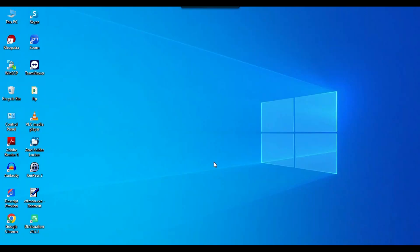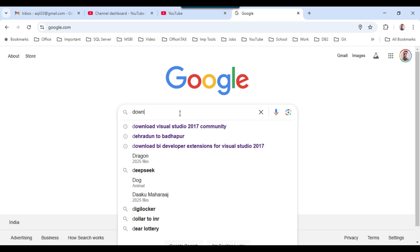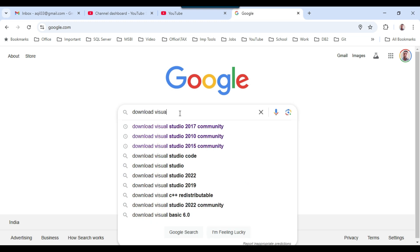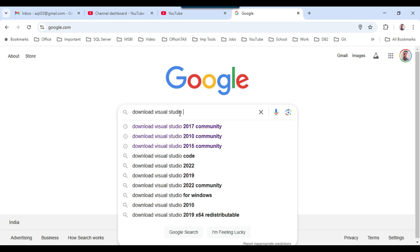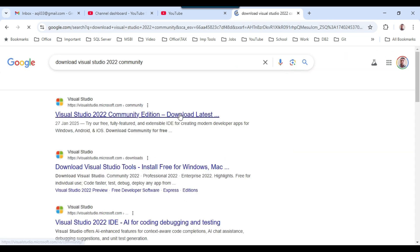To install Visual Studio 2022, you can open any browser. I've opened Chrome here, then open Google and type 'download Visual Studio 2022 community'. You can then open the first site, visualstudio.microsoft.com.